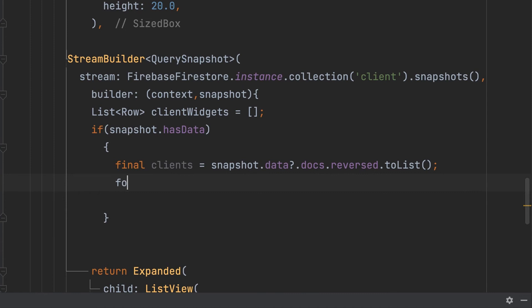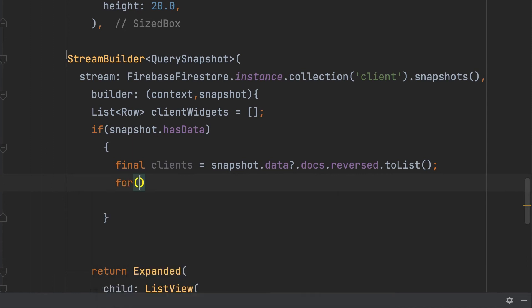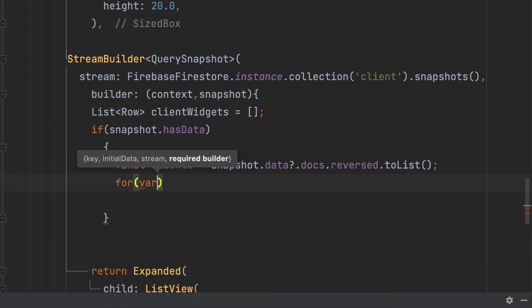Then retrieve each data using the for loop and add to a row widget. Var client in clients.